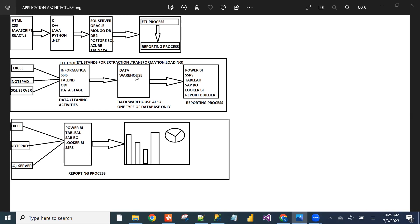The data warehouse is also a type of database, but with high-level configurations — more RAM and storage. Once data is stored in the data warehouse, with the help of reporting tools like Power BI, Looker BI, or SAP BO, we can connect to the data warehouse and create reports.